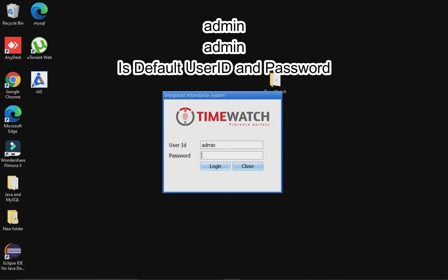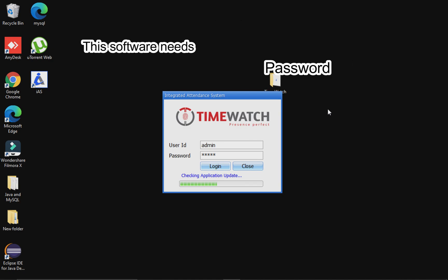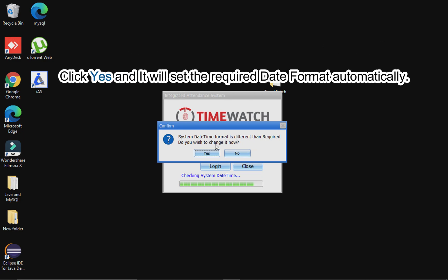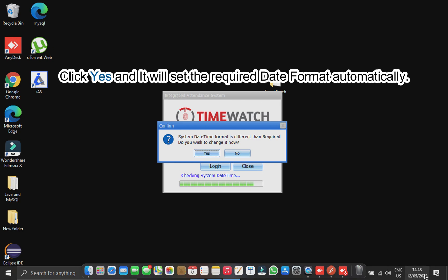Admin is the default user ID and password for this software. This software needs a specific date format which is dd/mm/yyyy. Enter the password and when you click on Login, click Yes, and it will set the required date format automatically.